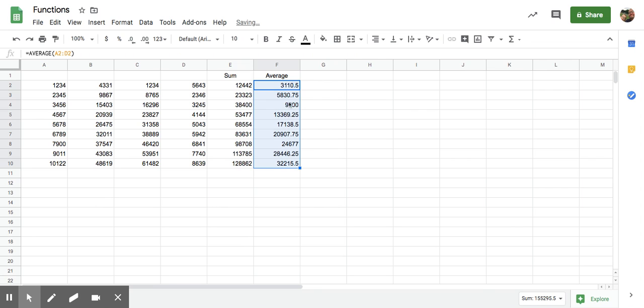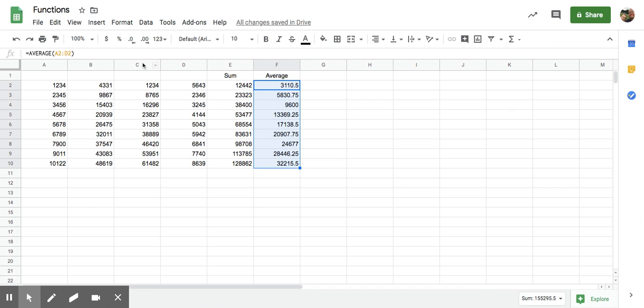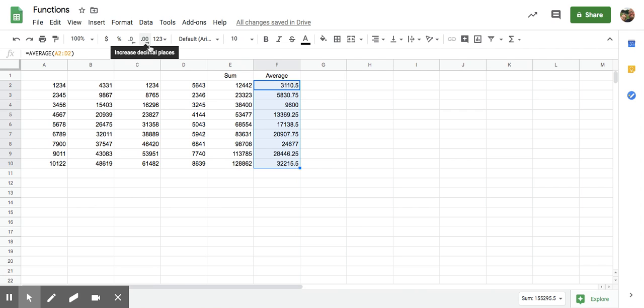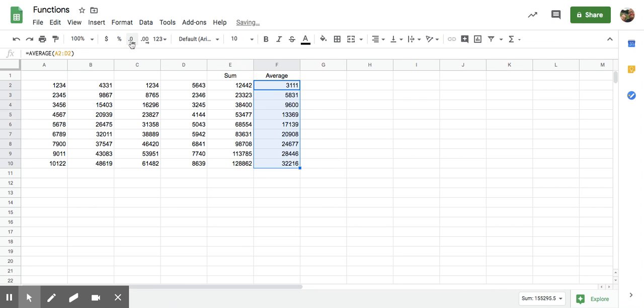Alright, now notice we have a bunch of decimal places. Let's say we don't want decimal places. We're going to come up here to our toolbar and you see the decimal place with a zero and the decimal place with two zeros. Okay, one gives you more decimal places. One takes them away. So we're going to take them away. And that's that.